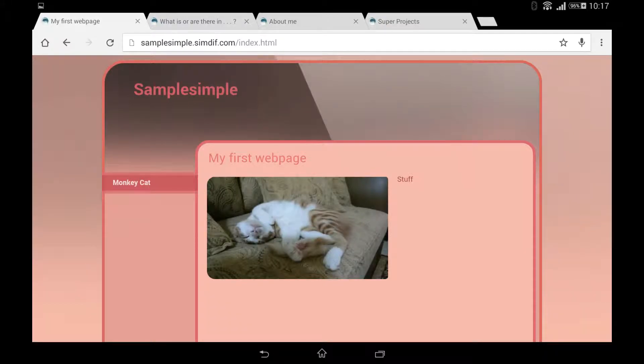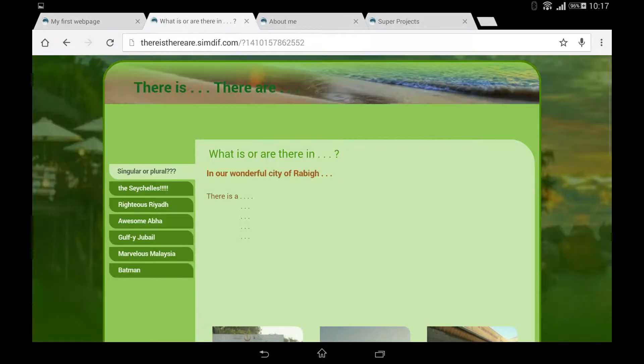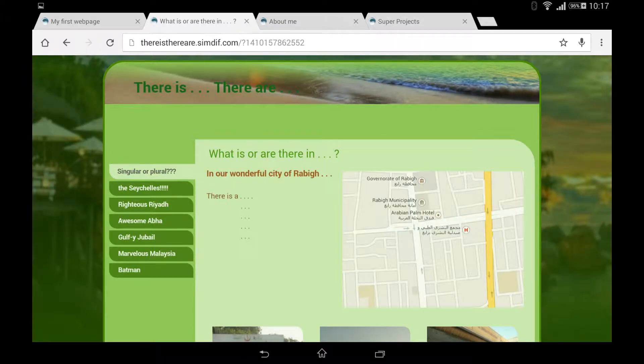In conclusion, we've got our web page, samplesimple.simdiff.com. Let's show you some other examples. I did one for a grammar lesson — 'there is, there are' — at .simdiff.com.